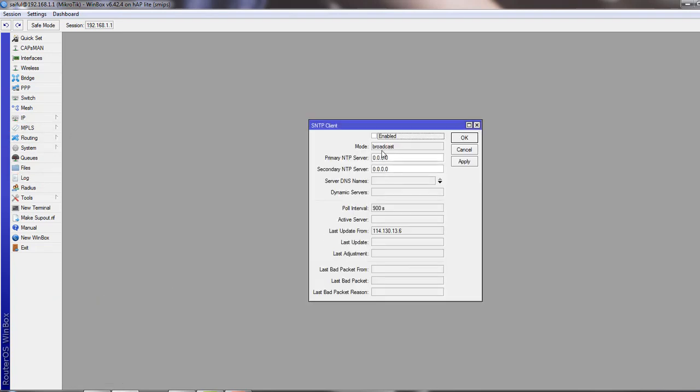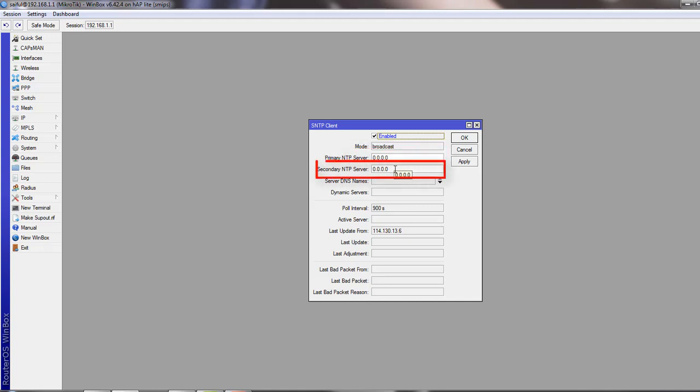Check Enable and put primary NTP server and secondary NTP server. Now you have to collect the NTP server IP address.